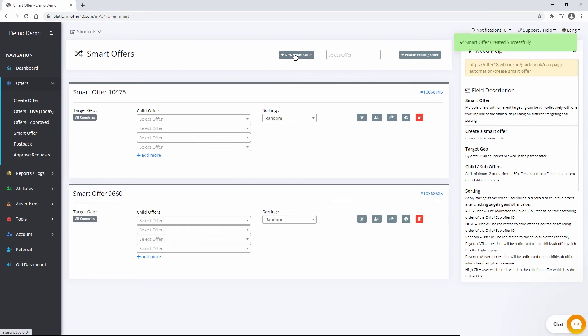In the Smart Offer, by default targeting options are set to All, but you can change it according to your requirements.